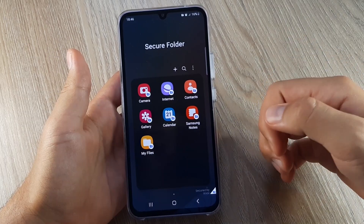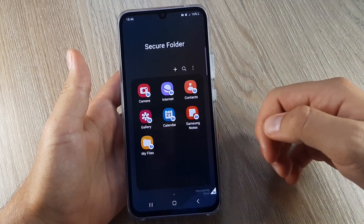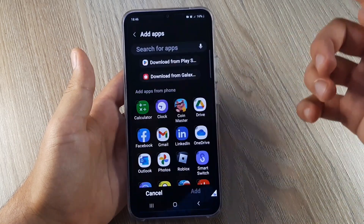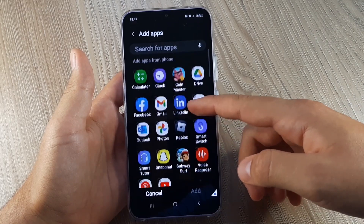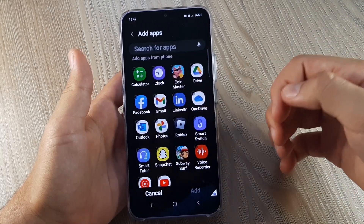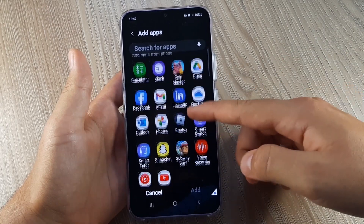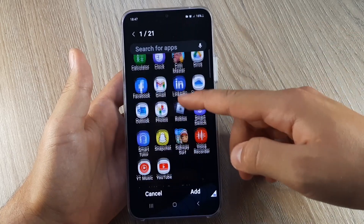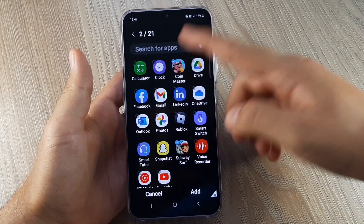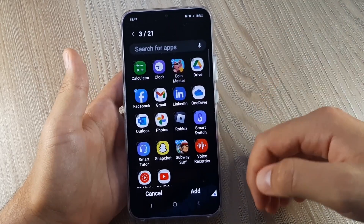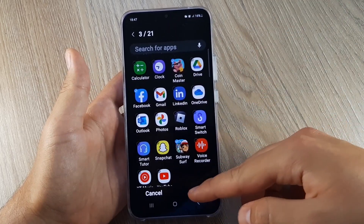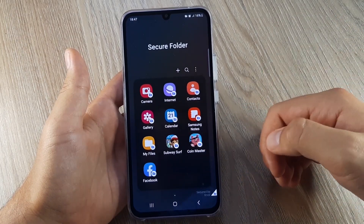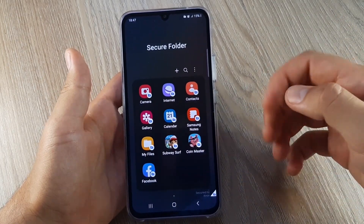Now you have the Secure Folder with the default apps. When you click on the plus, you can choose any app you want to add. For example, I want to add Subway Surfers, Coin Master, and Facebook — then click Add and the apps are added.